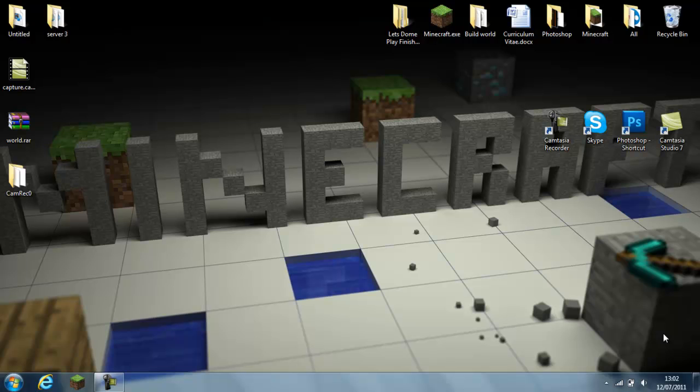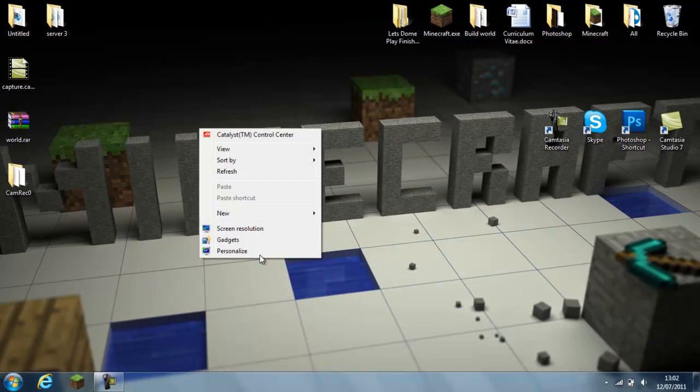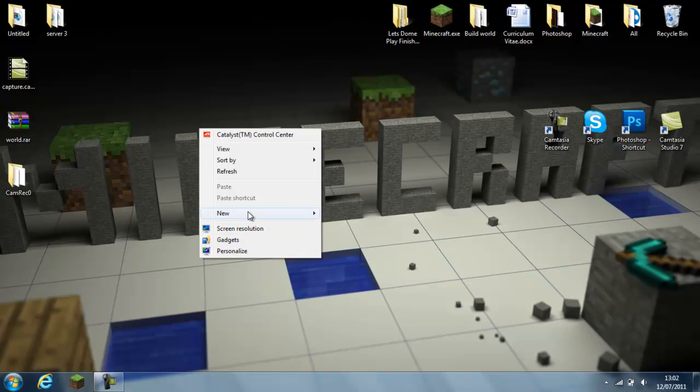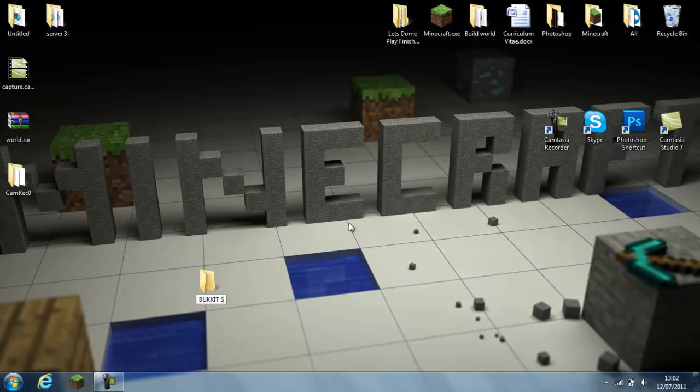It's not hard at all. What you want to do to start off is right-click on desktop, new folder, name it Bucket Server.